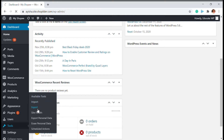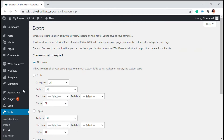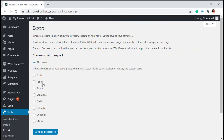So you want to export first. Click on Export and choose what content you want — which is posts, pages, products, variations, orders, refunds, coupons. All these are basically WooCommerce website options. If you have another website, you have fewer options here. I'm just going to go with All Content.